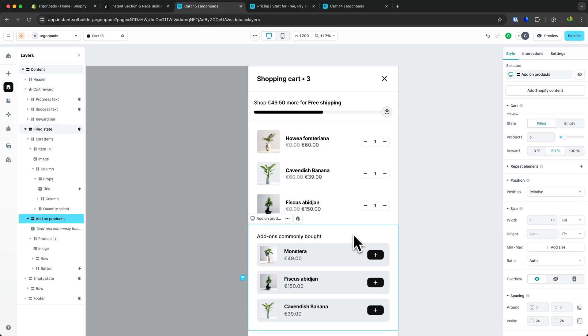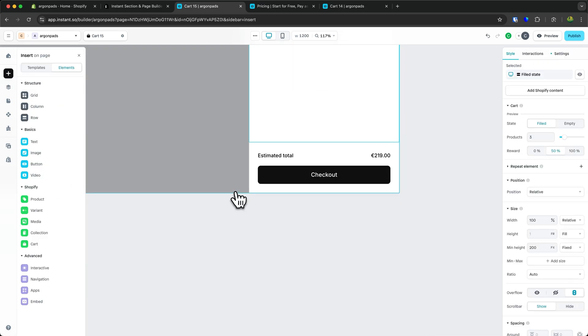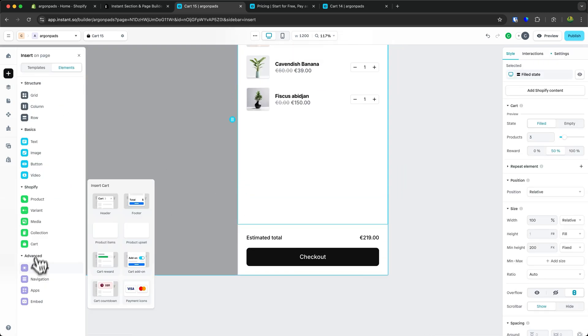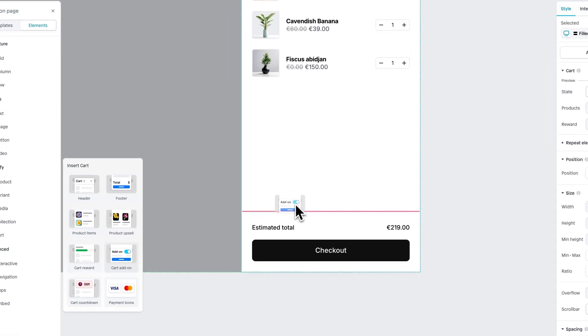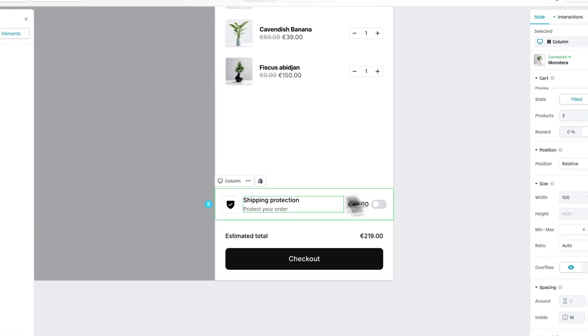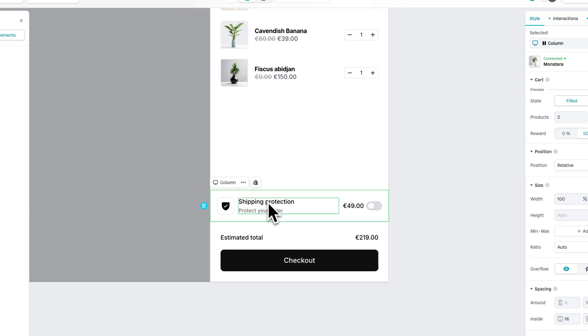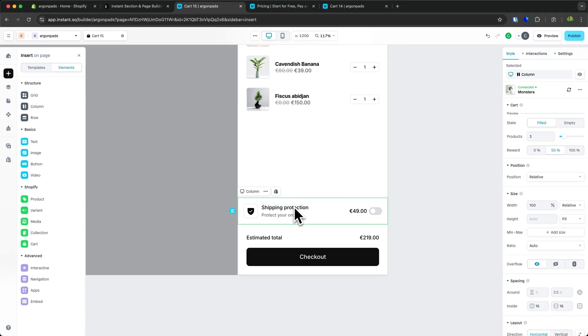We can also delete this upsell and add an insurance upsell, which is a great option you can use. To do that, select the cart add-on, and you can say, for example, for 50 bucks you can get shipping protection.